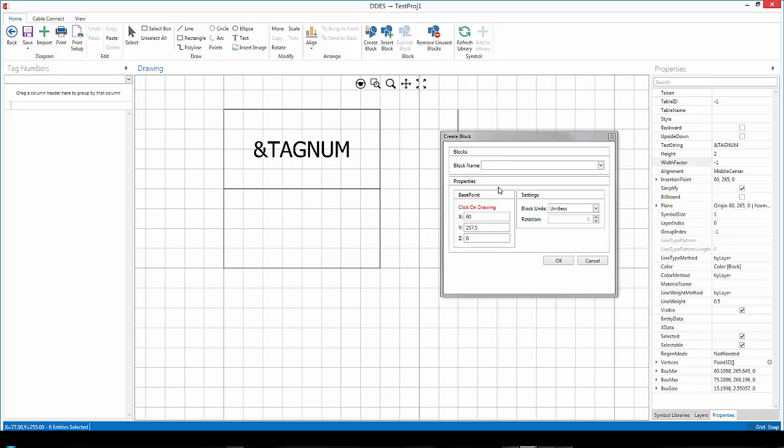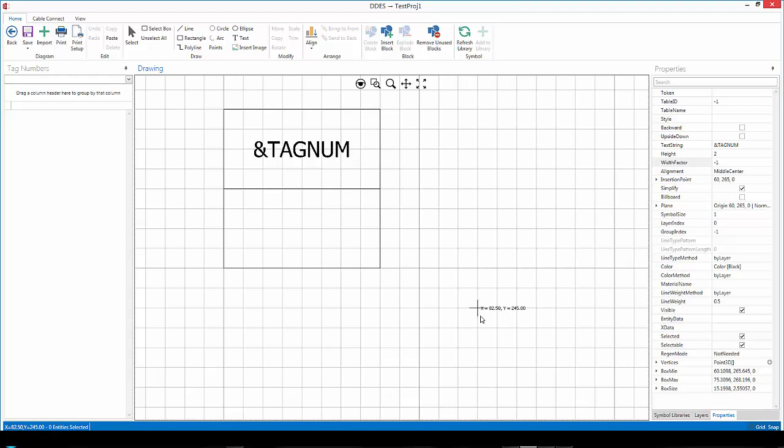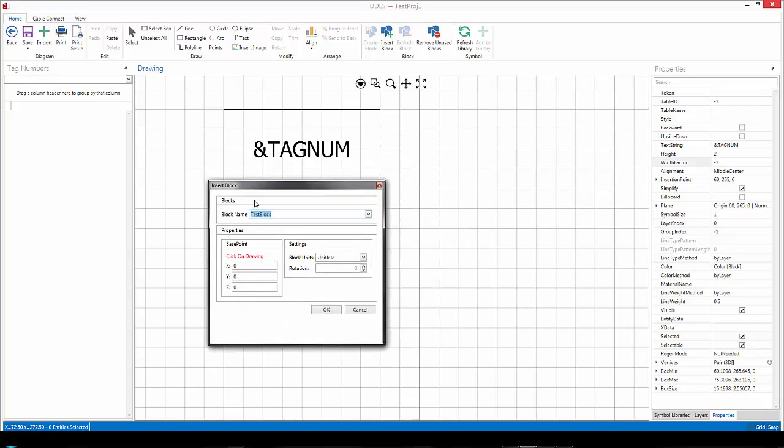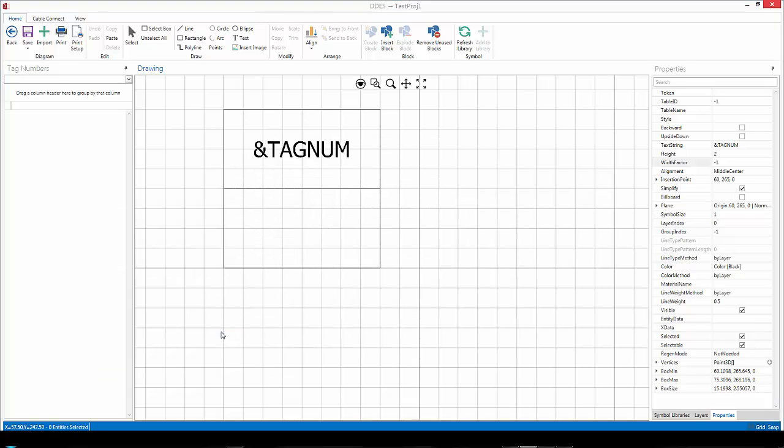I'm going to give it a block name. So let's call this my test block and I'll click OK. Now I'd like to insert this block I've just created. So I'll select it. I'll select where I want the base point to be and I'll click OK.